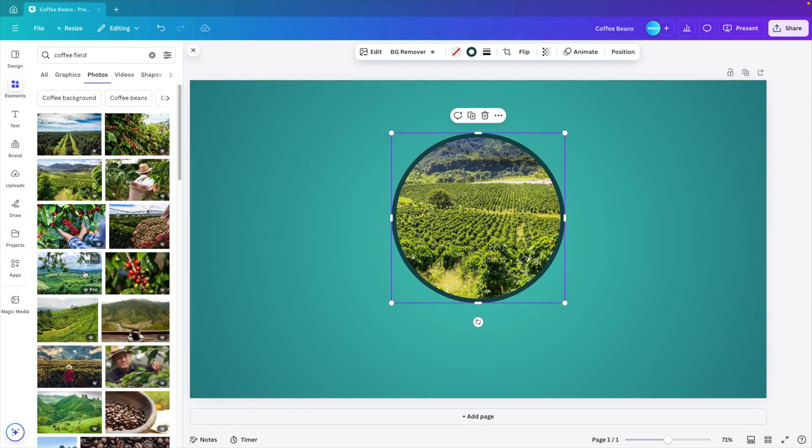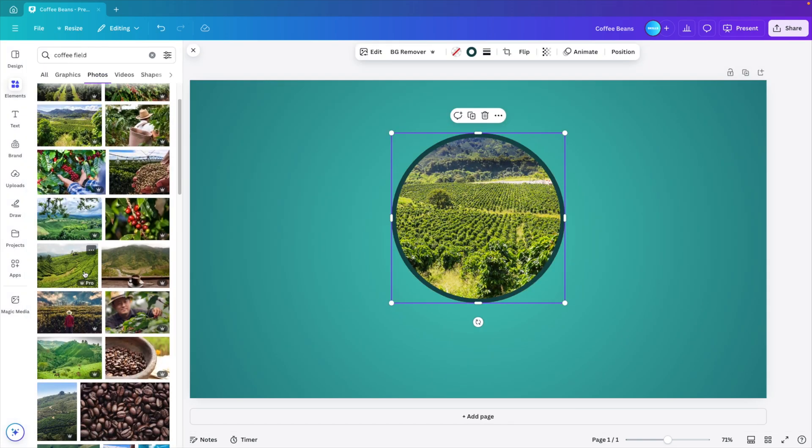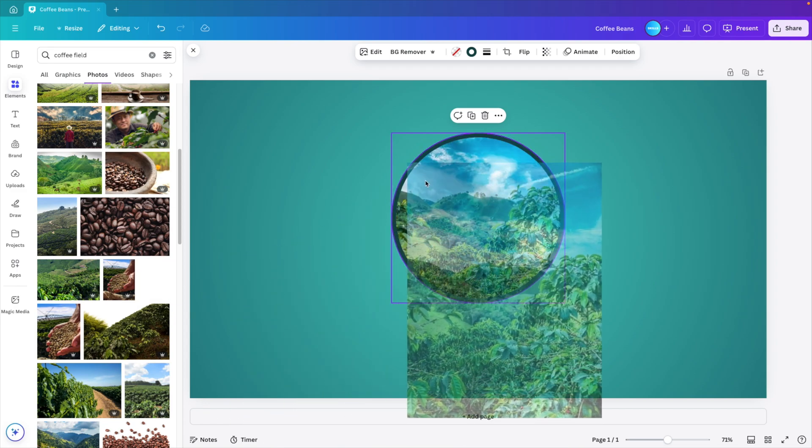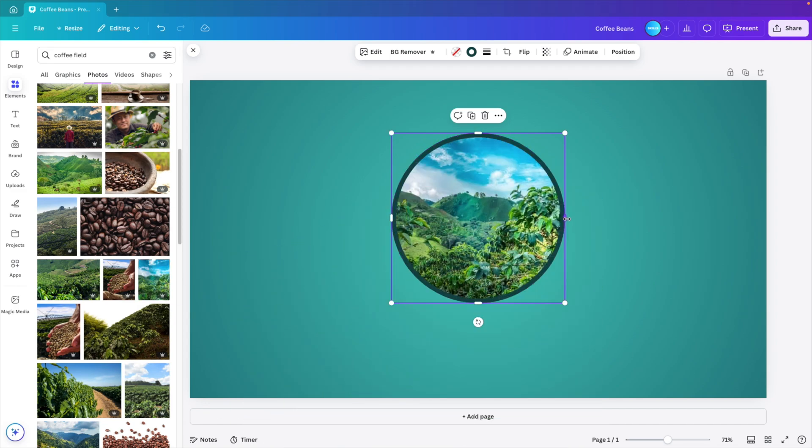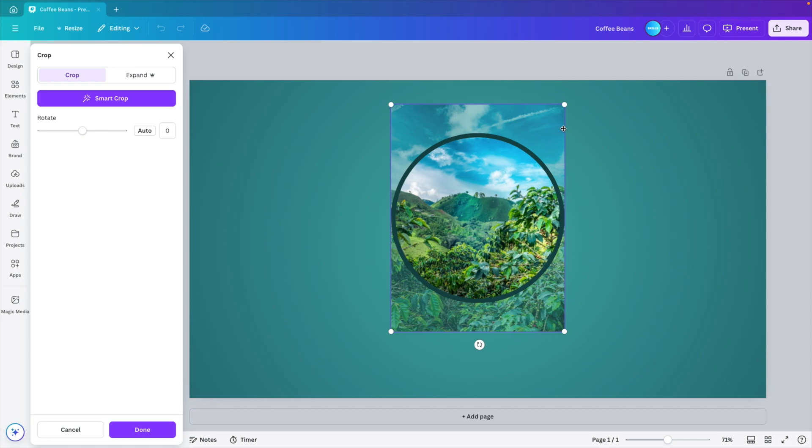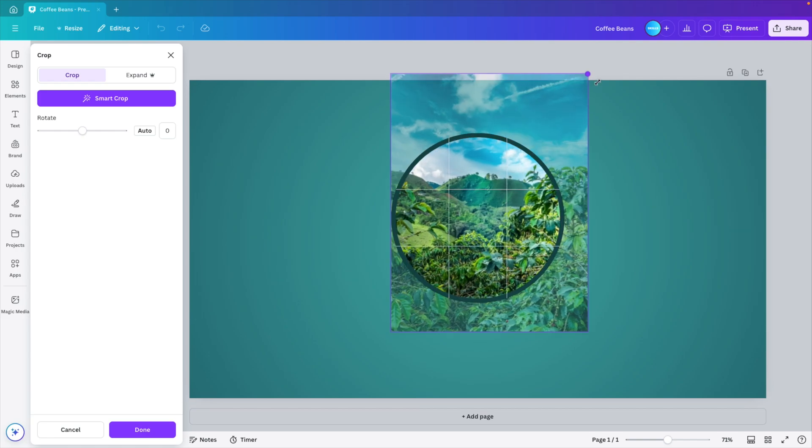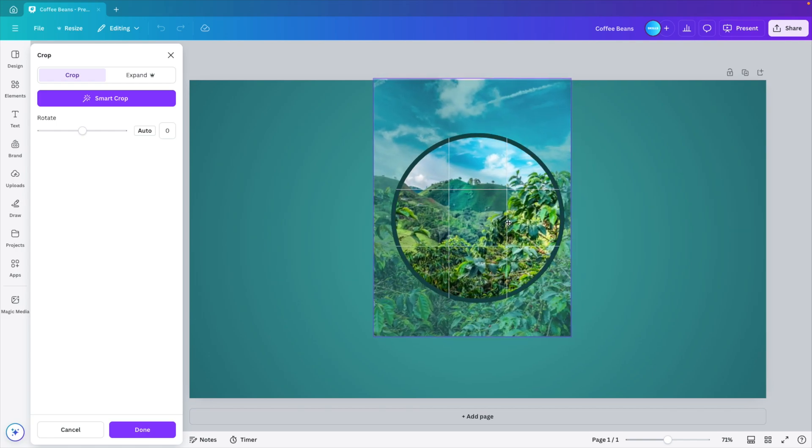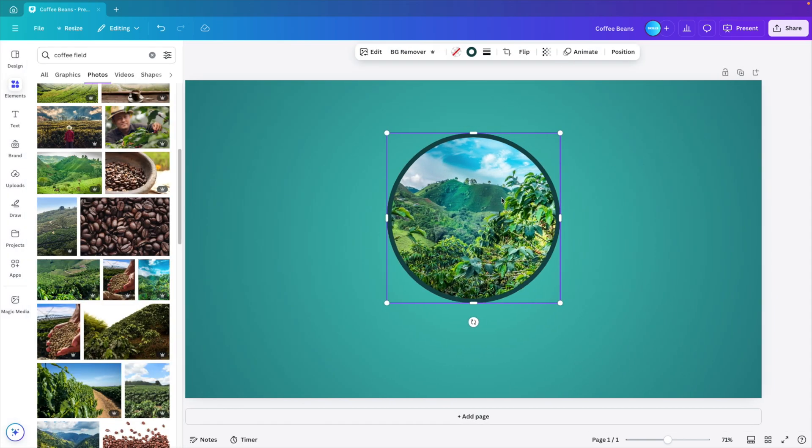And if you want to change the image, you can easily scroll, find a different one, and then just drag any other selection onto the picture. I think this one might look a bit better. I kind of like the blue from the sky, which is subtly added to the picture.